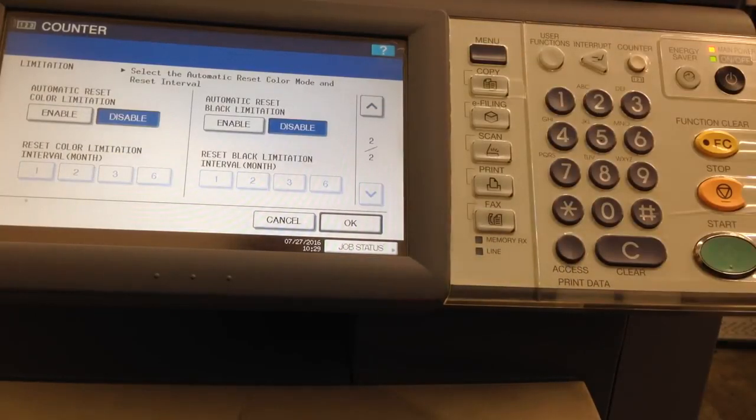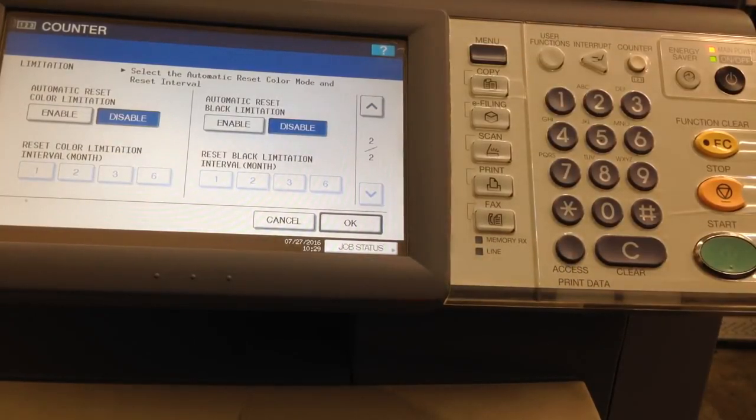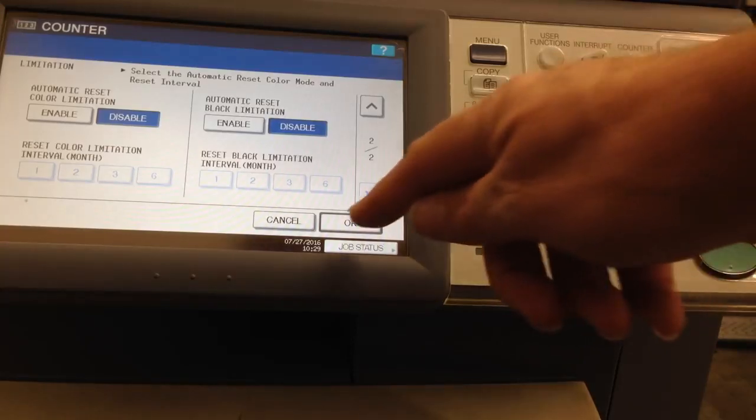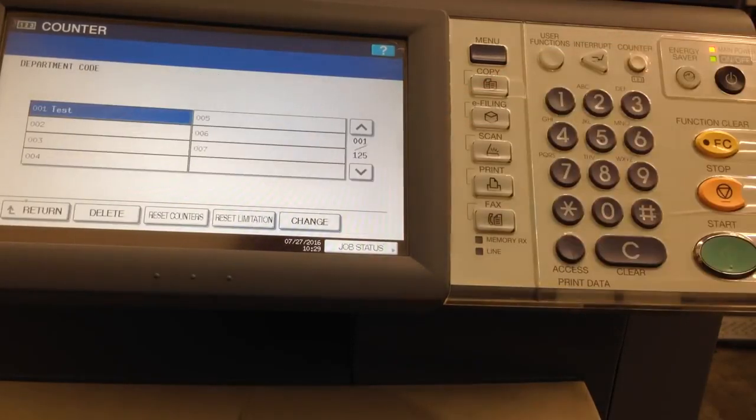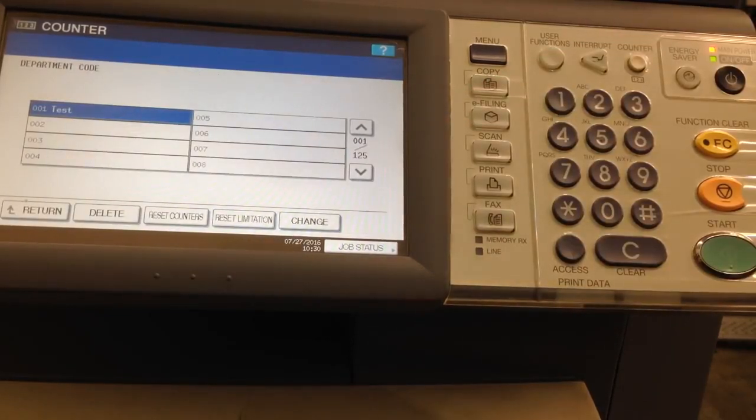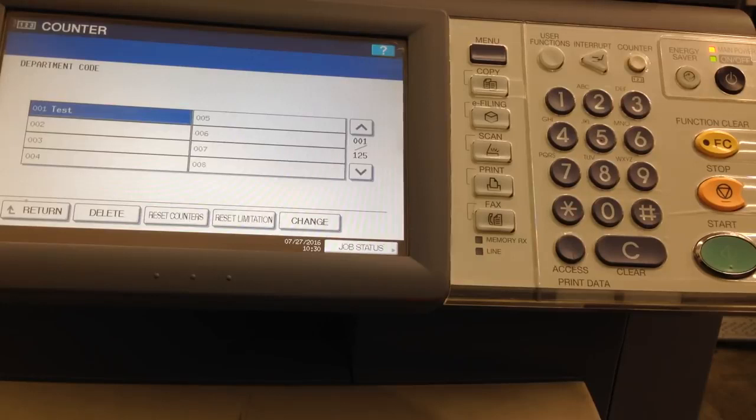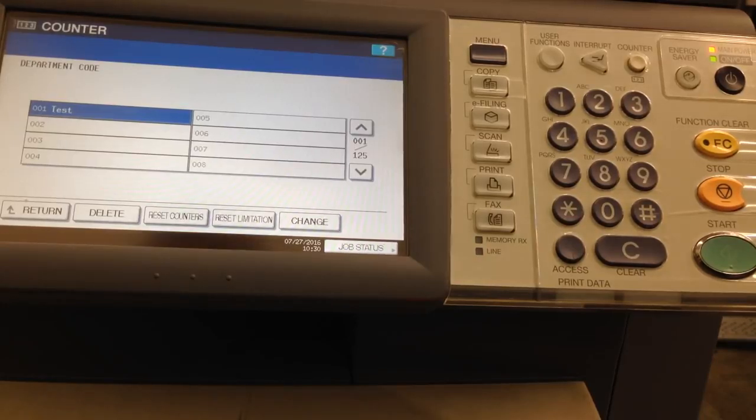On the second screen, same type thing, automatic reset. Press OK. And as you can see, the test one is added. You can add as many of these up to 125.